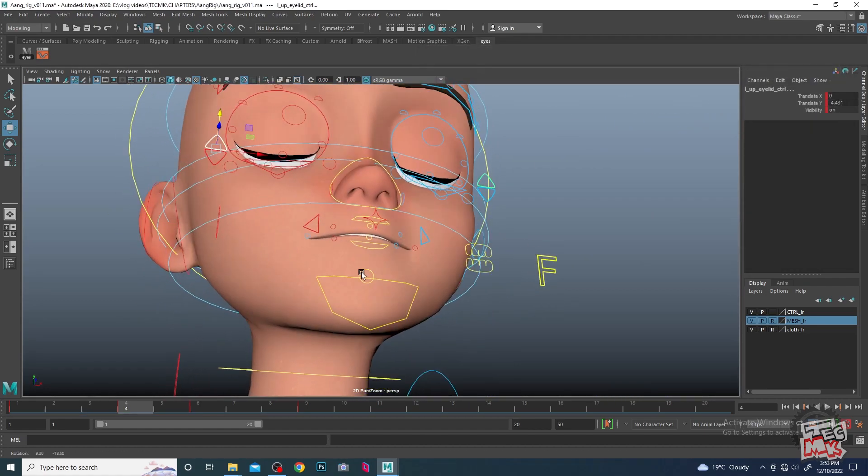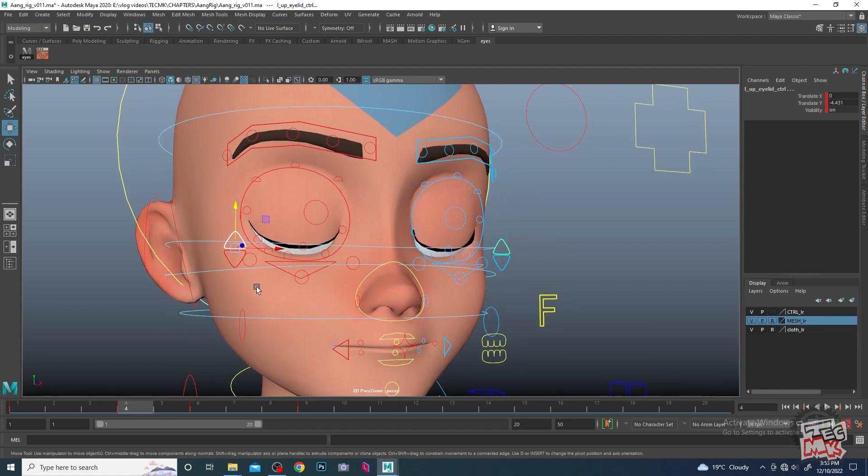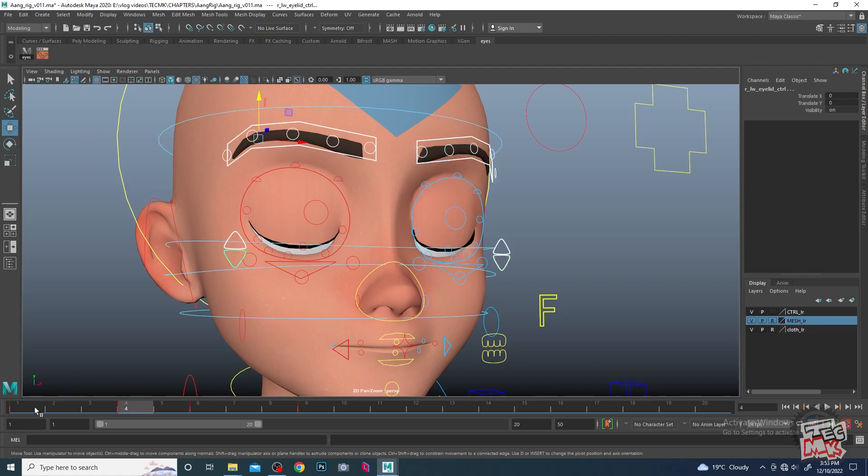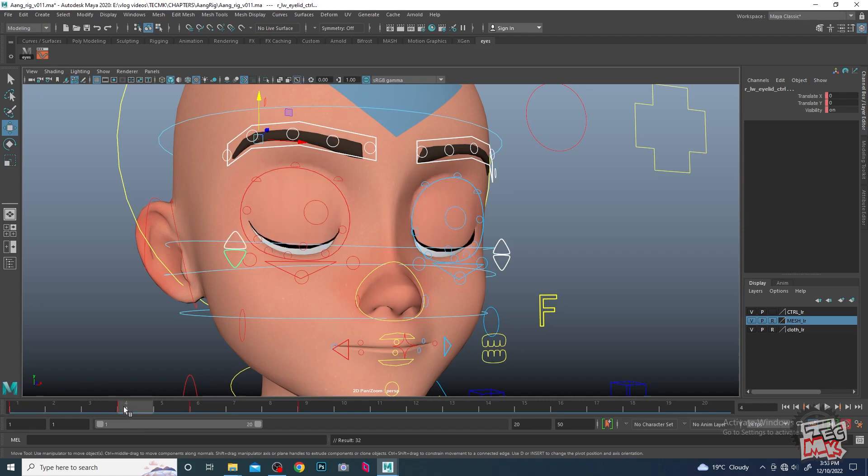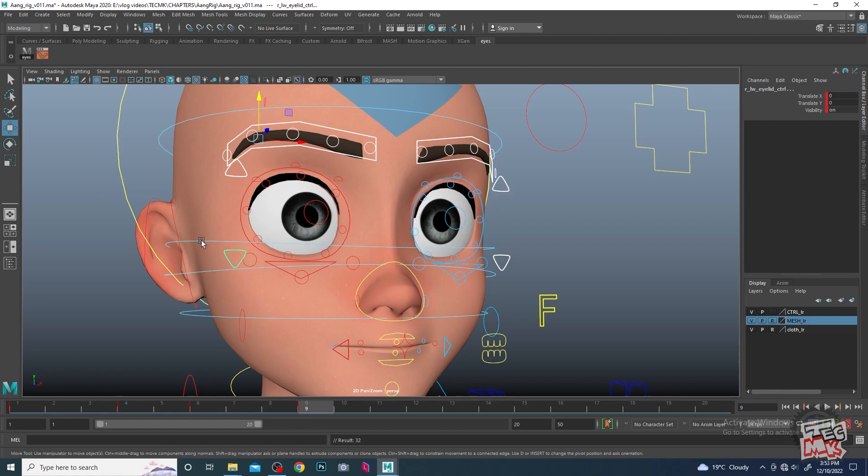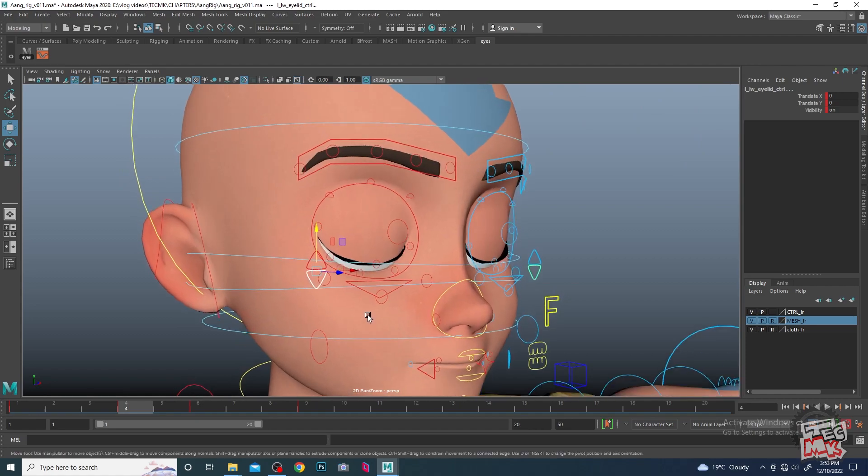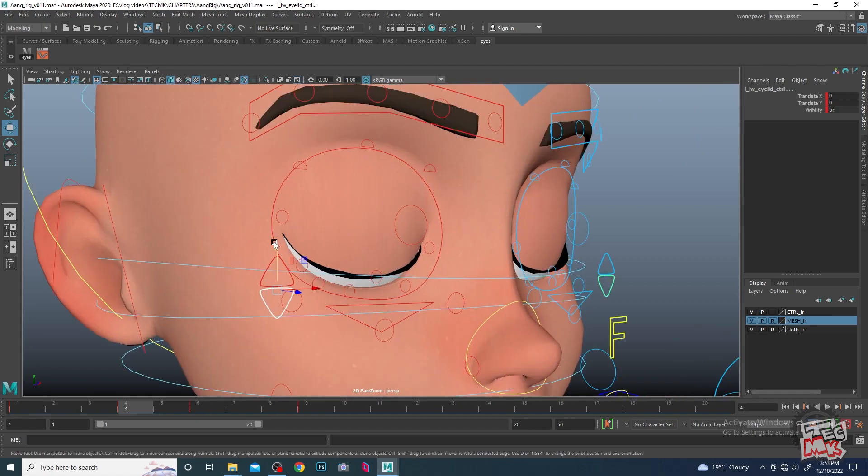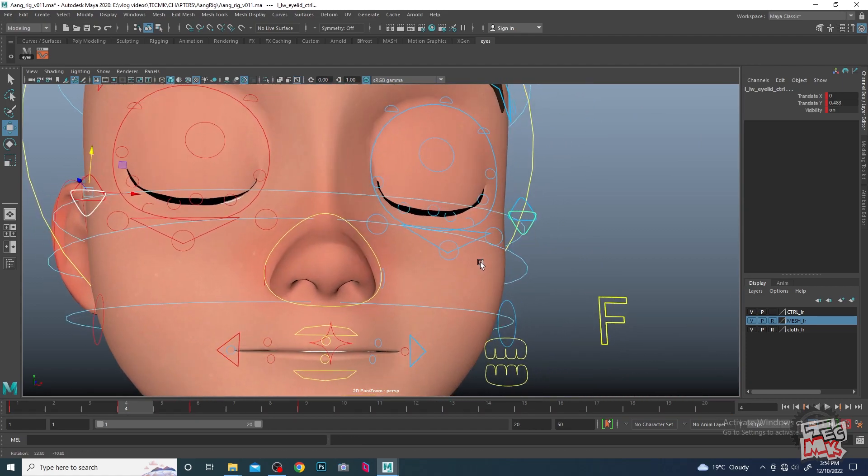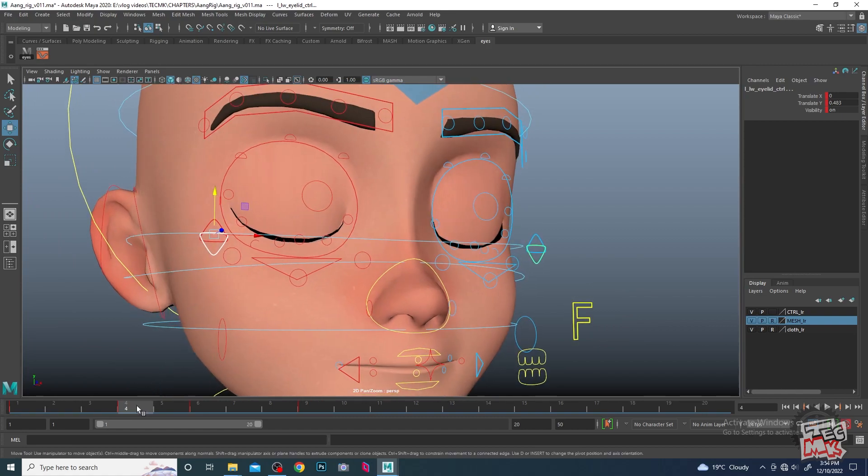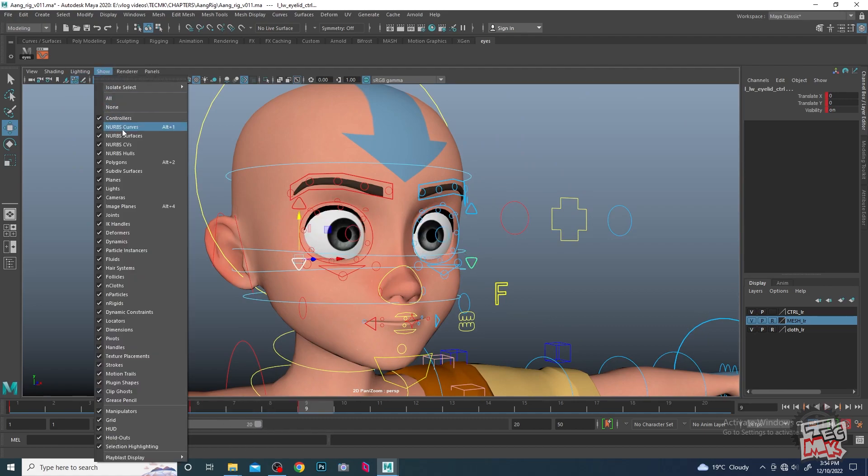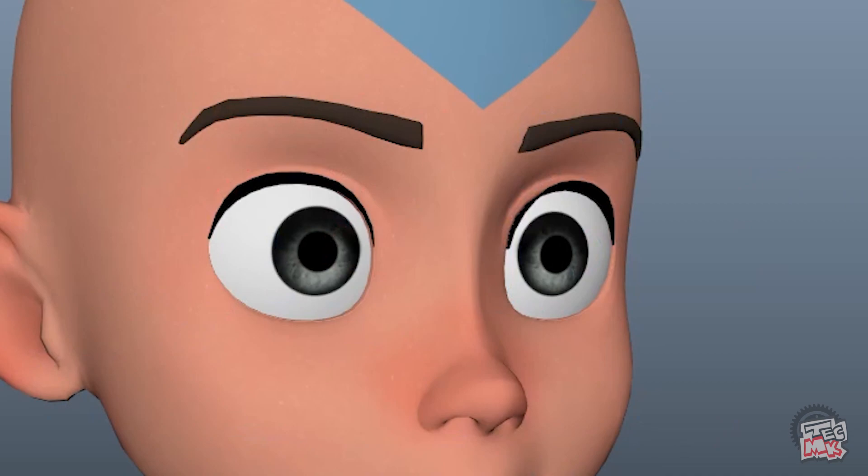This is how we have done it. What we will do here is animate this eyelid going up. Before doing that, we will plot the keys in all the controllers which are there - the eyebrows, eyelids, everywhere. So these are the two lower eyelid controllers. They need to go up a little bit, just to that extent where we see that they are touching the upper eyelids. The same thing - they need to keep hold for two frames and then need to open it up.